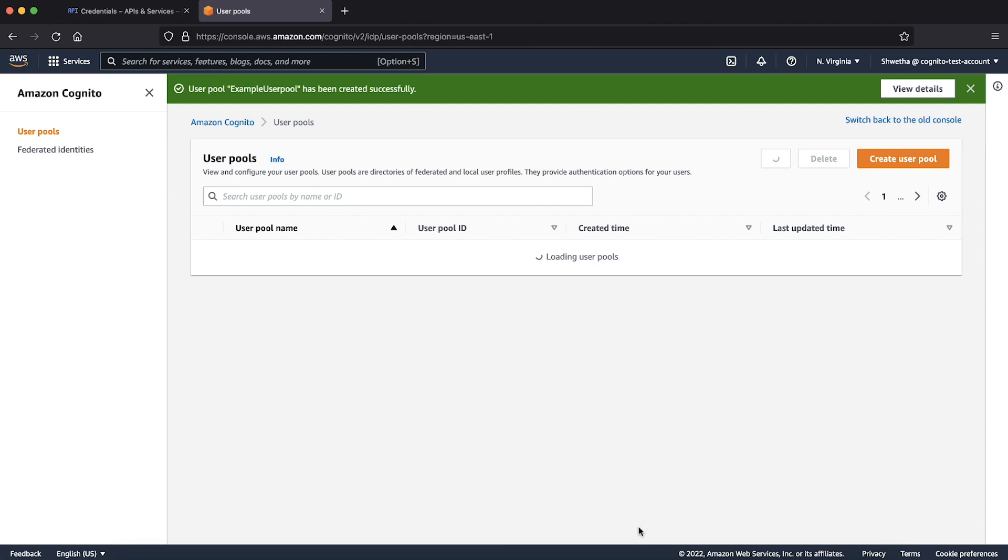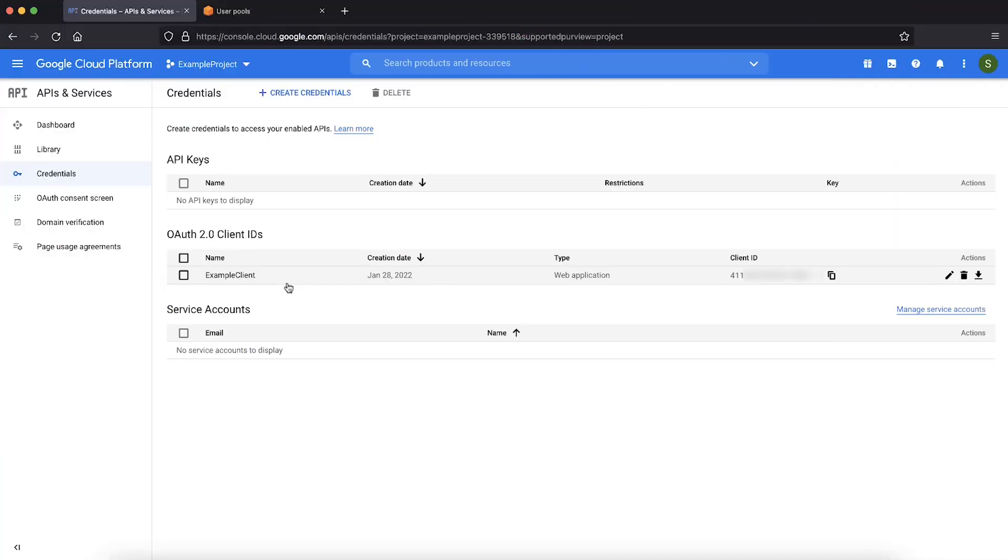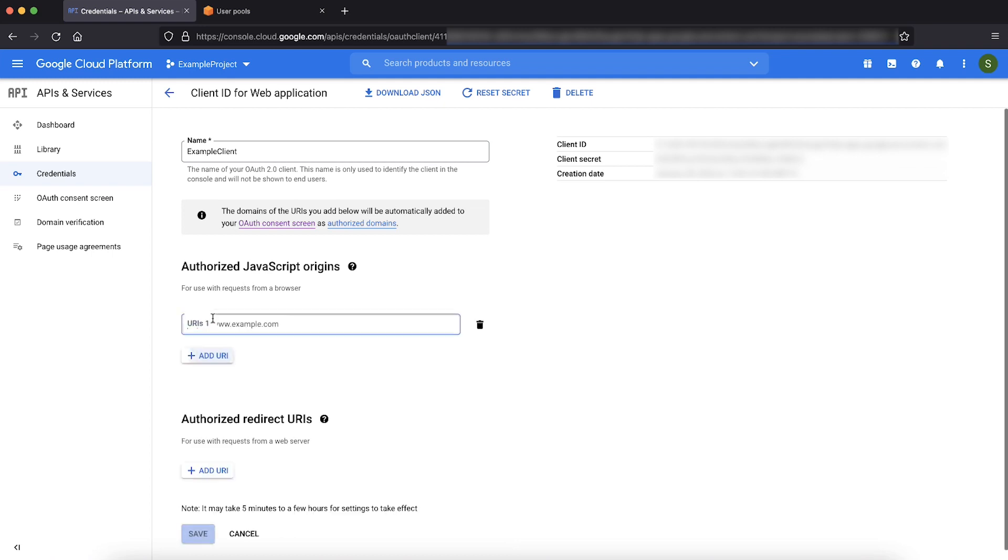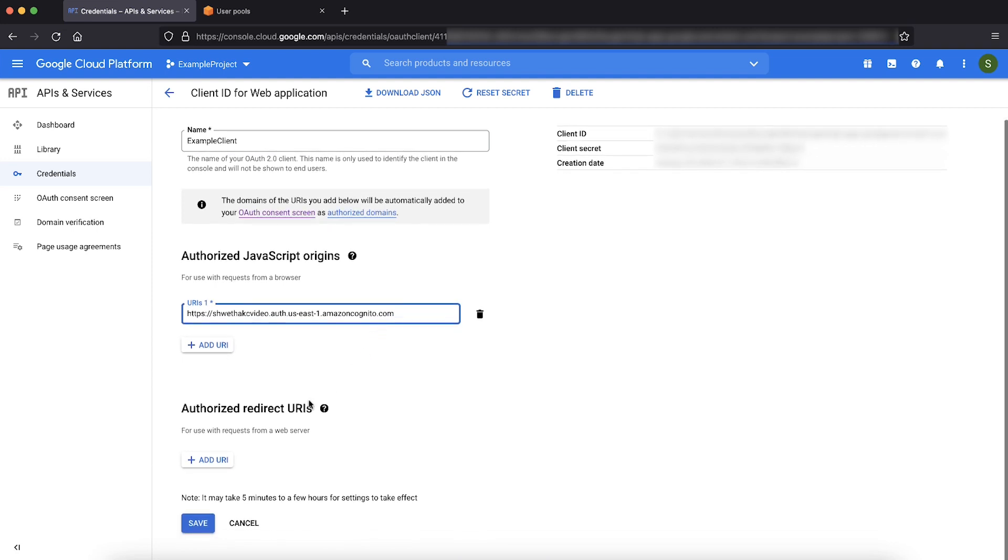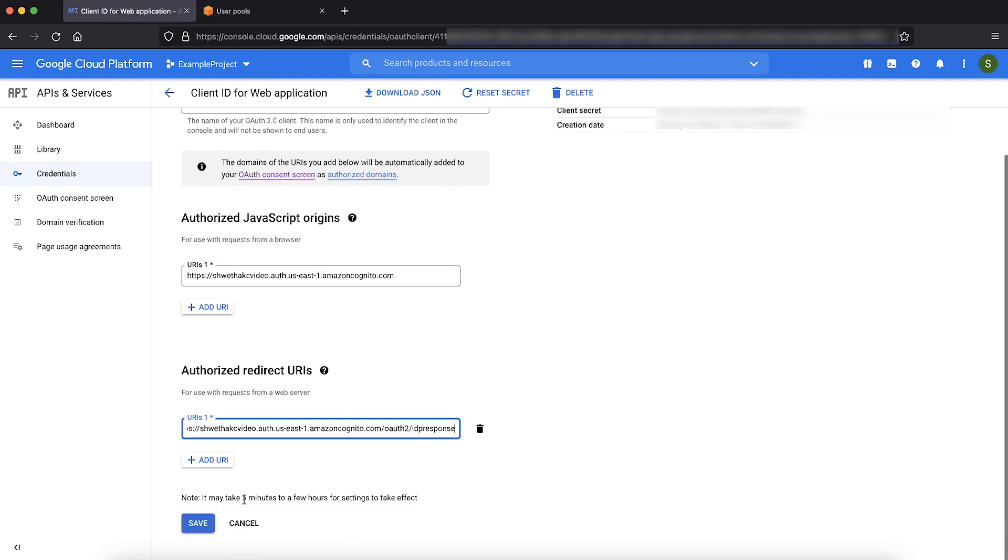Let's now go back to Google API credentials page and complete the configuration of OAuth app client. Under credentials page, select the app client that you created. Choose add URI for authorized JavaScript origins. Paste the complete Amazon Cognito domain name that you copied earlier. Choose add URI for authorized redirect URIs. Paste your Amazon Cognito domain name and append it with /oauth2/idpresponse. Choose save.